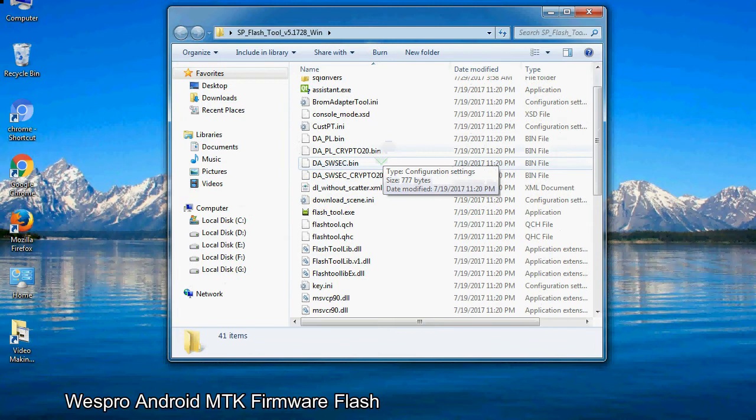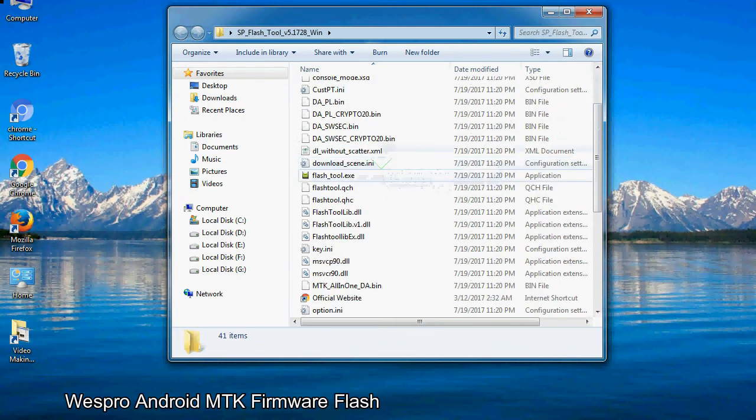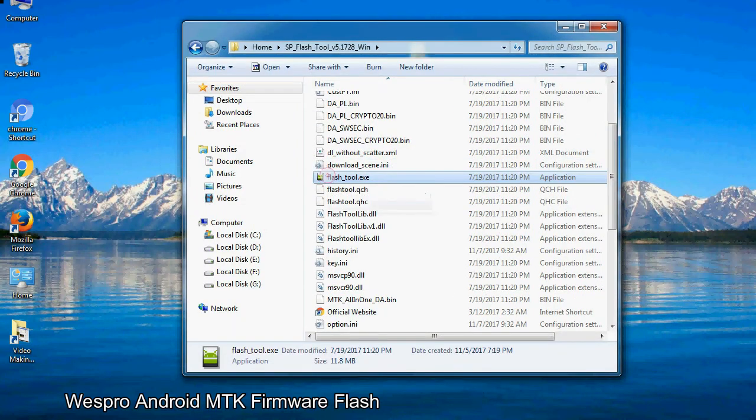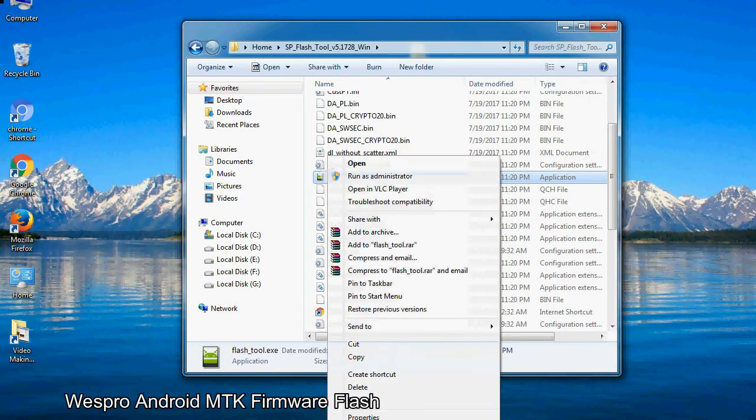Now, right-click on flashtool.exe and run it as administrator to start.